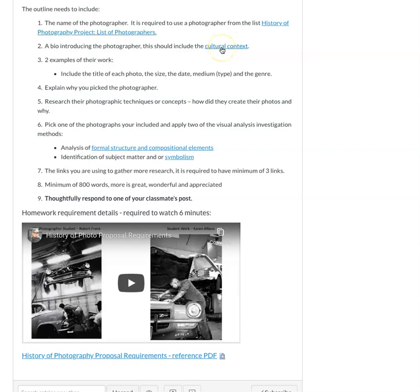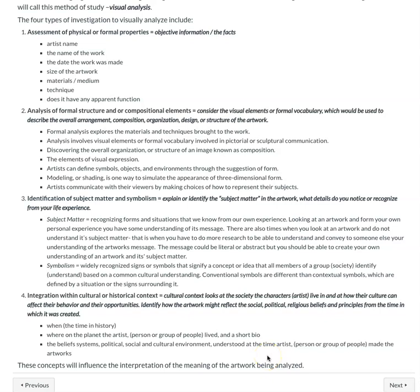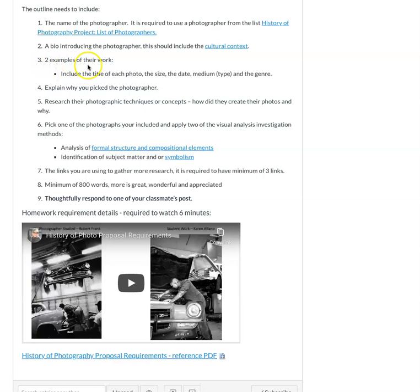Also, you're going to want to include a bio where you talk about the cultural context. And so remember that the cultural context was discussed when I introduced visual analysis. And it's really reflecting like when the photographer made their work, where they were living, because that could affect their cultural context and their beliefs and their political and cultural environment. So that you need to include in your bio.